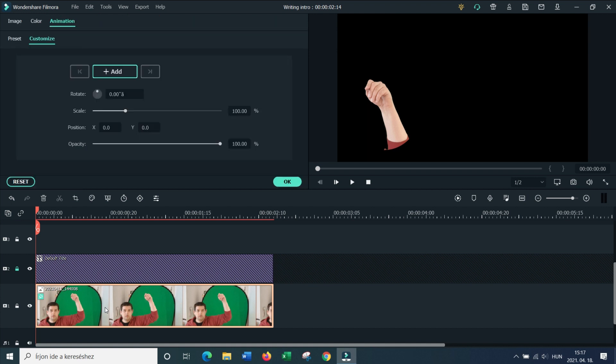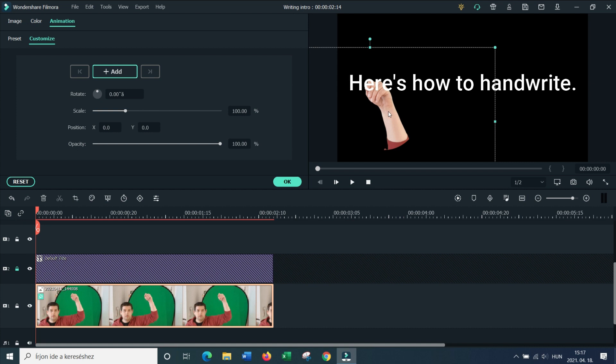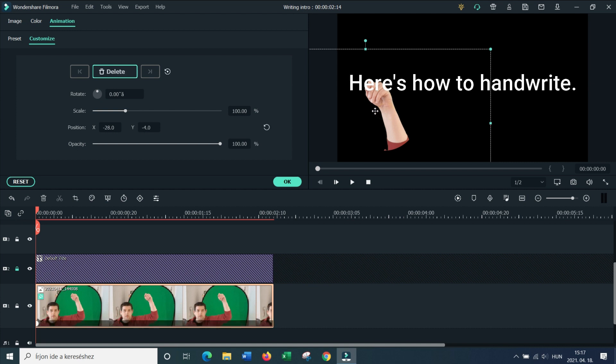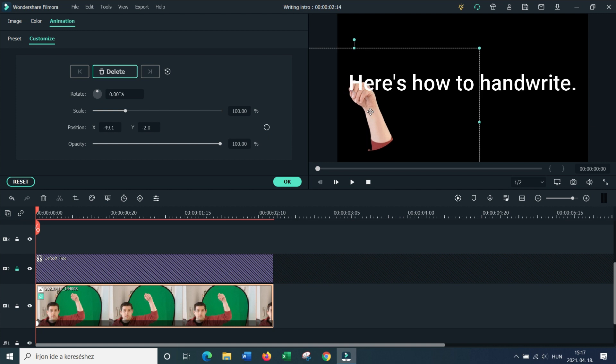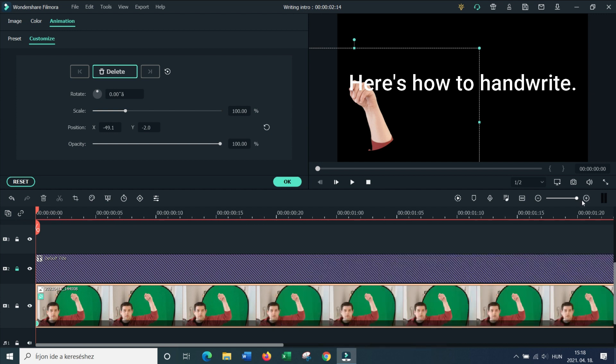And we're going to double click on our hand. And we're going to do the same thing. We're going to move the hand to where we want the effect to start, and it immediately created a keyframe. Now we're going to zoom in on our timeline. And we're going to move frame by frame using the arrow keys.